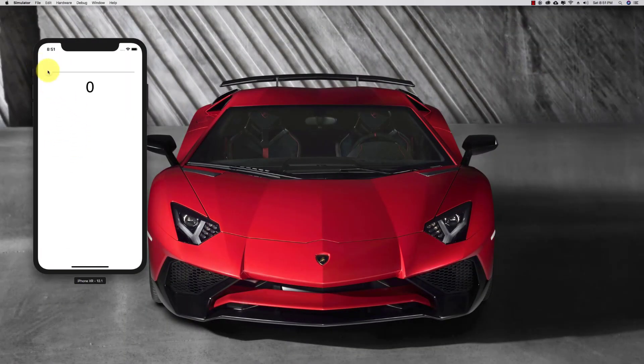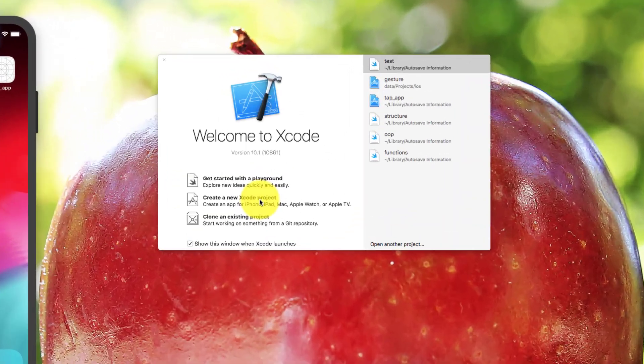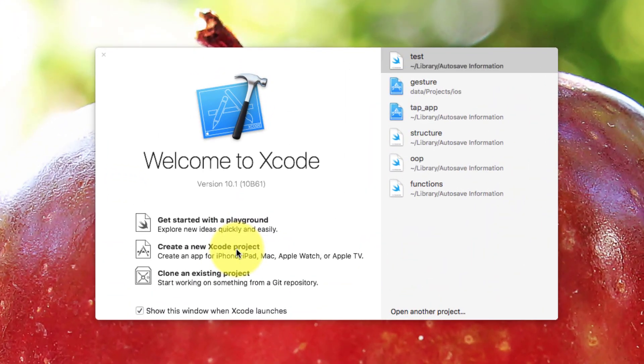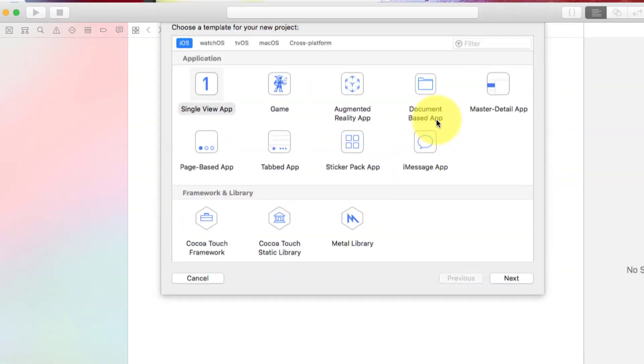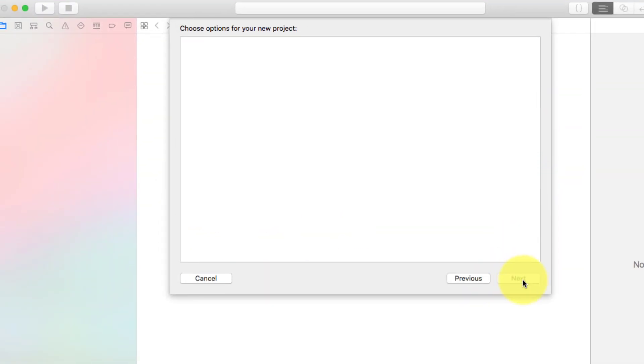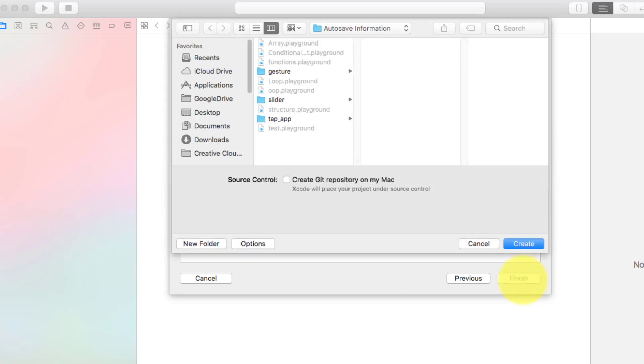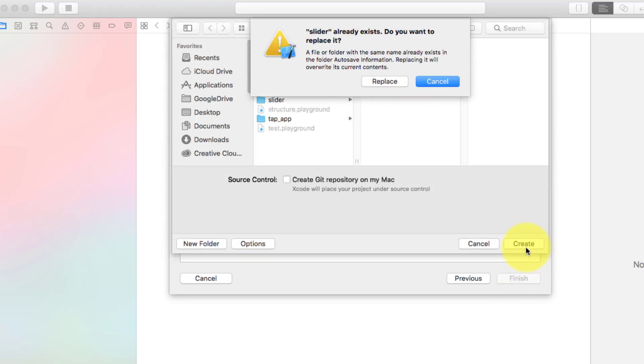Assalamu alaikum, today in this lecture we will create a slider app using Swift. Start Xcode, click create a new project, choose single view app, write your product name 'slider', and click create.